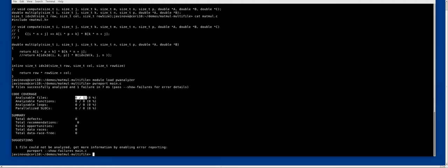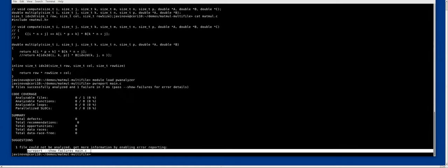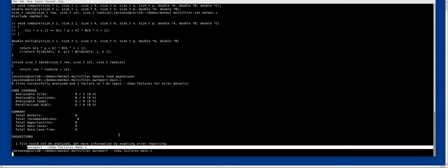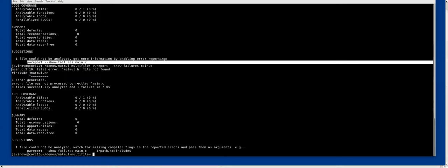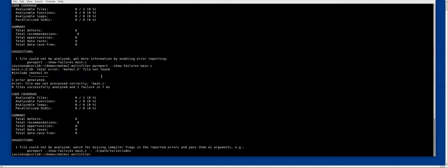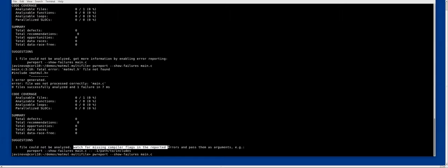First thing, we have a failure. We see that no files could be analyzed. Zero of one means that the main function could not be analyzed and nothing was found in the code. Let's follow the recommendation straight away to get more details. Here we have the error, which is we don't have the header file that is being used in the main.c file.